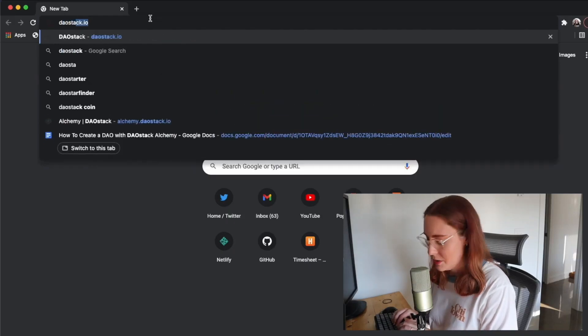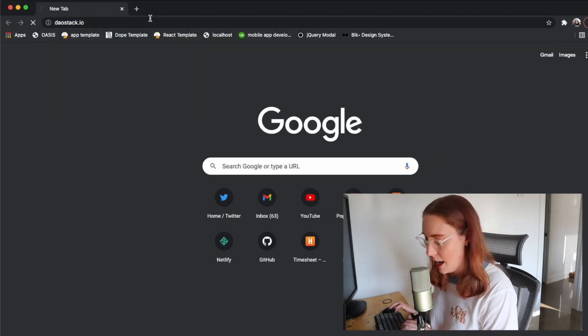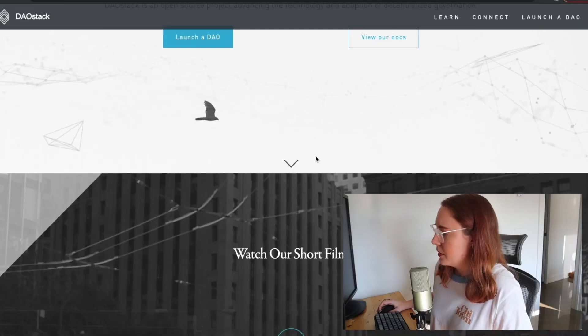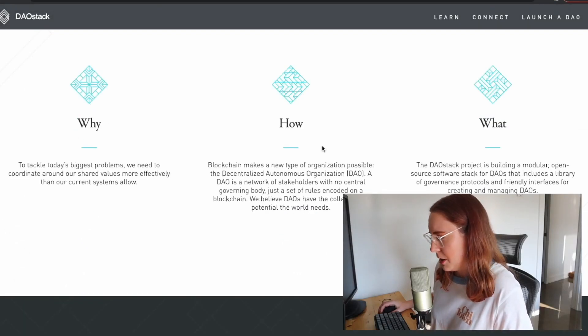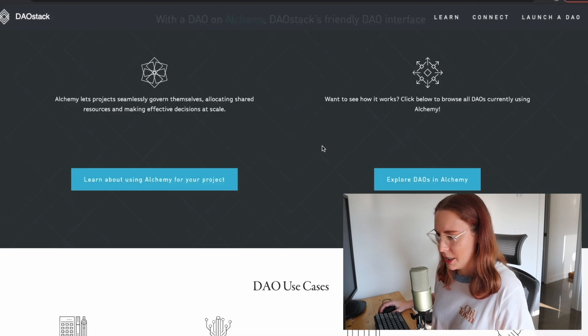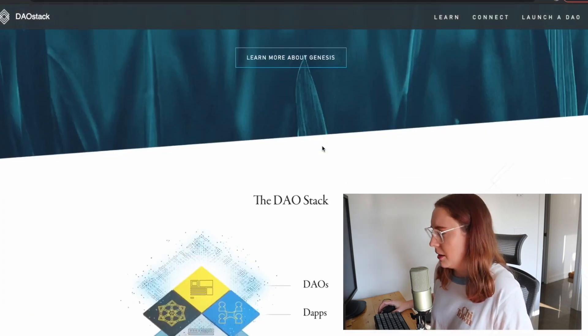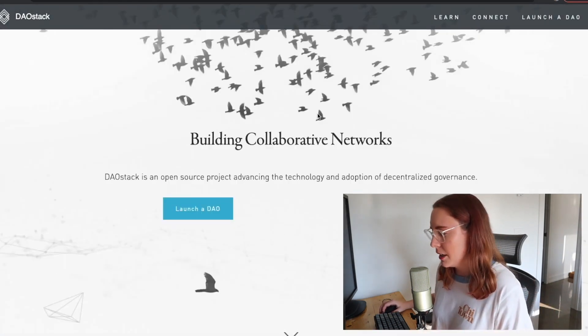There's a lot you can do with this concept, and it's been gaining popularity recently. We're going to talk about how you can create one really quickly and easily using DAOstack. We're going to head over to daostack.io — DAOstack is basically tooling for helping you to easily create a DAO. You can look through their documentation and they have lots of different information about the project if you're interested.